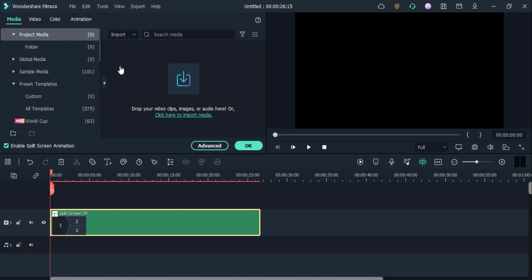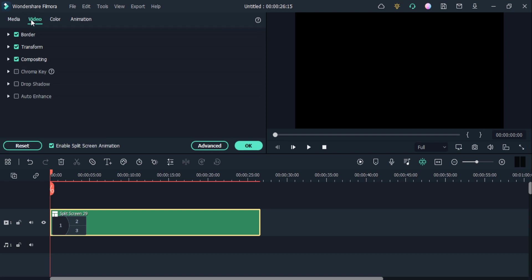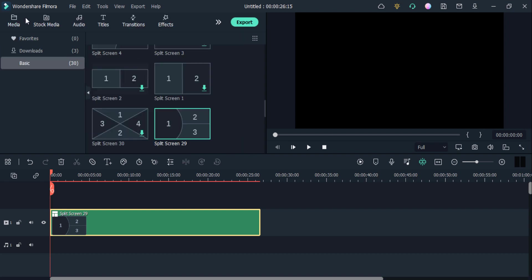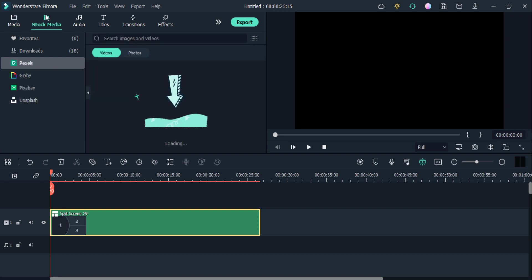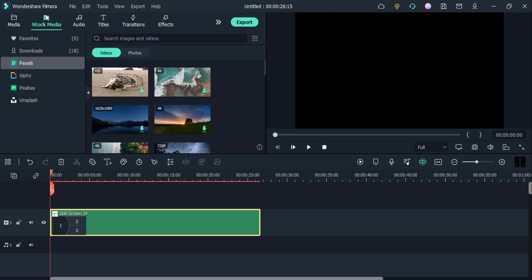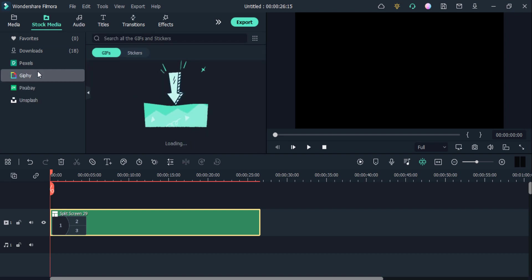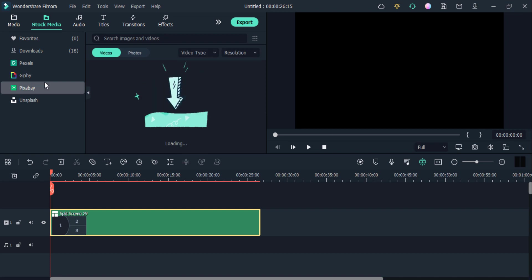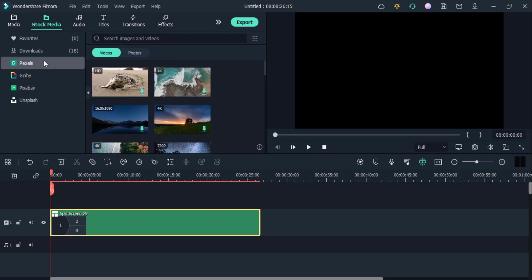Click on this stock media if you want to import your videos from here. You can also choose it from stock media sources like Giphy, Pixabay, Unsplash, Pexels, and much more.